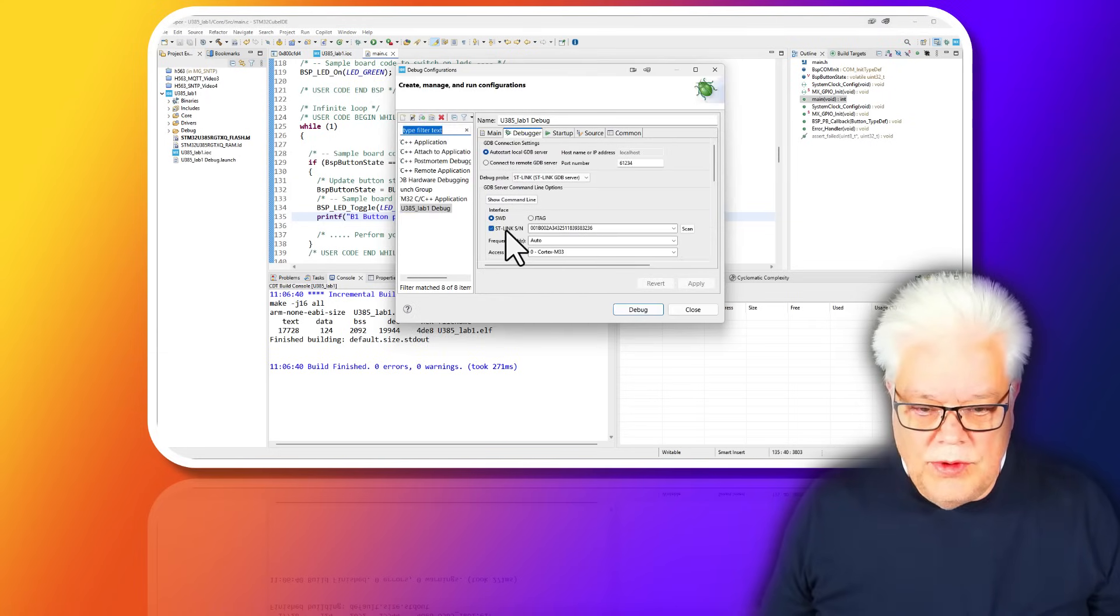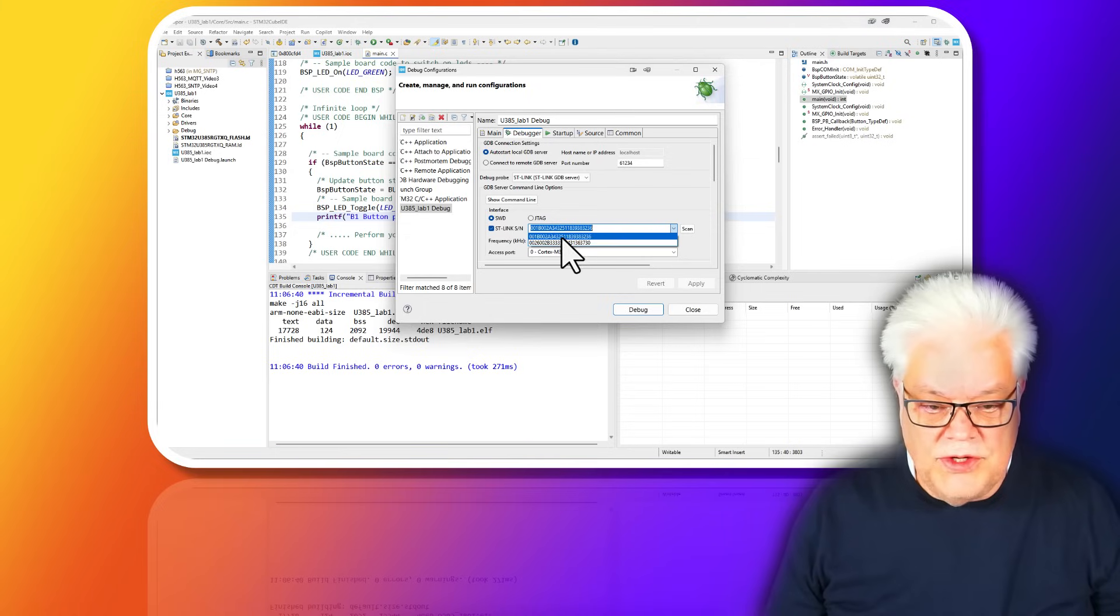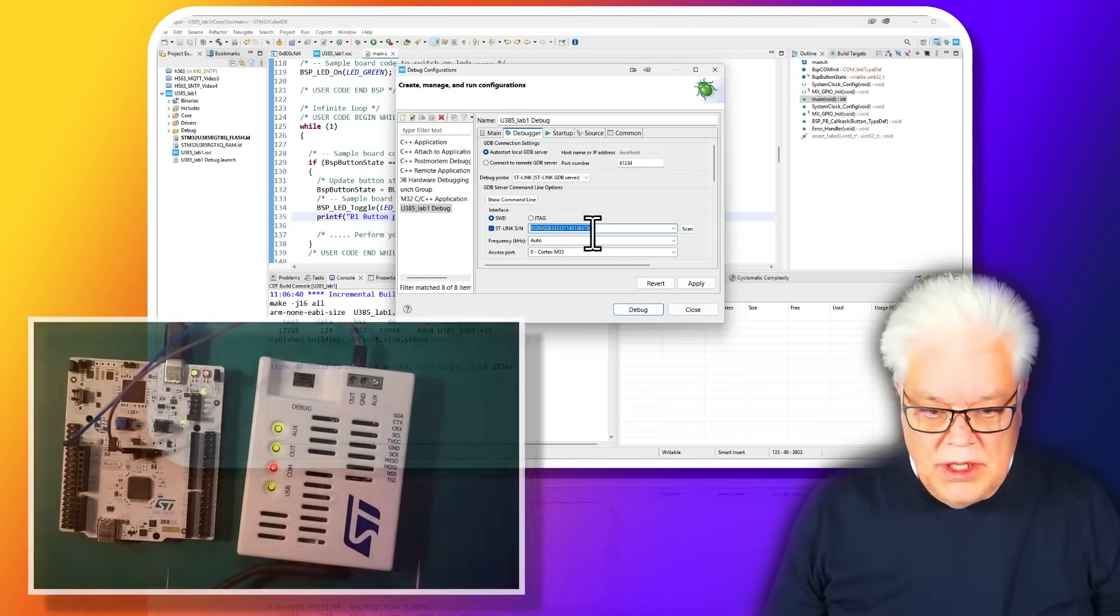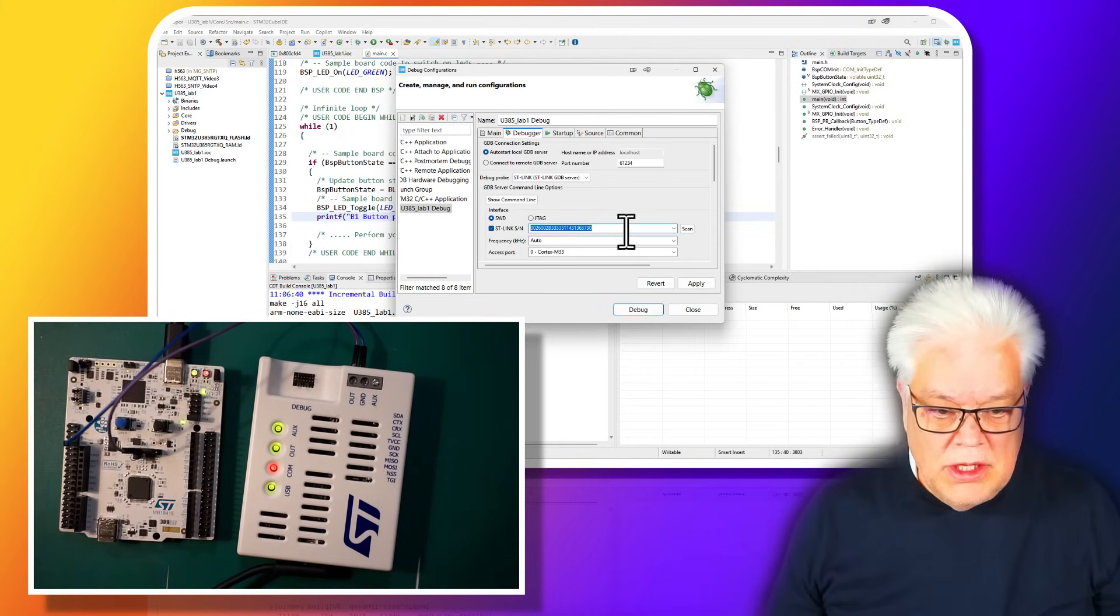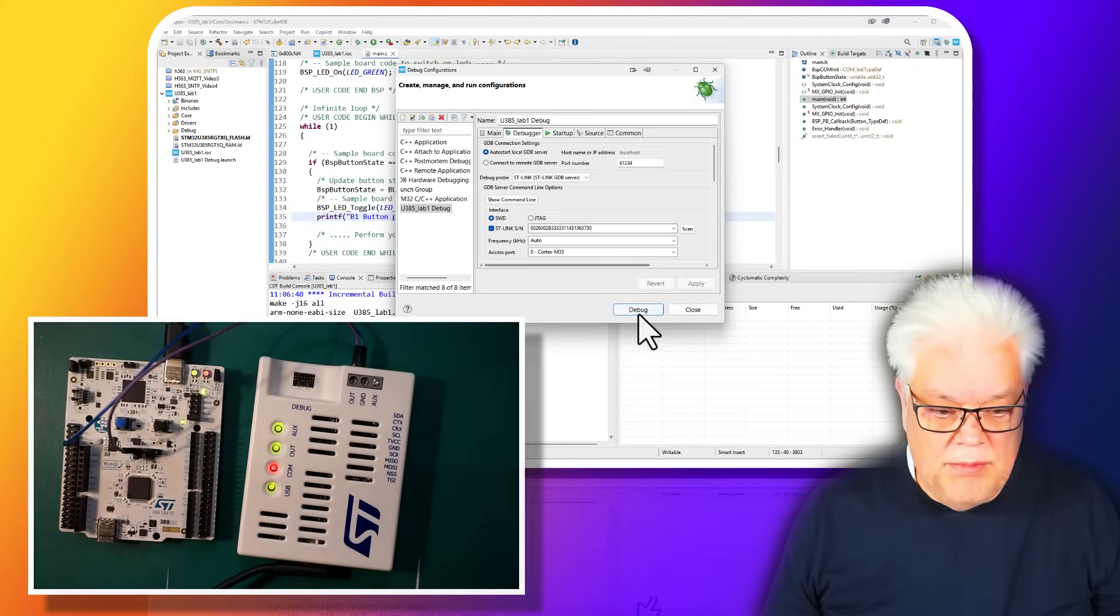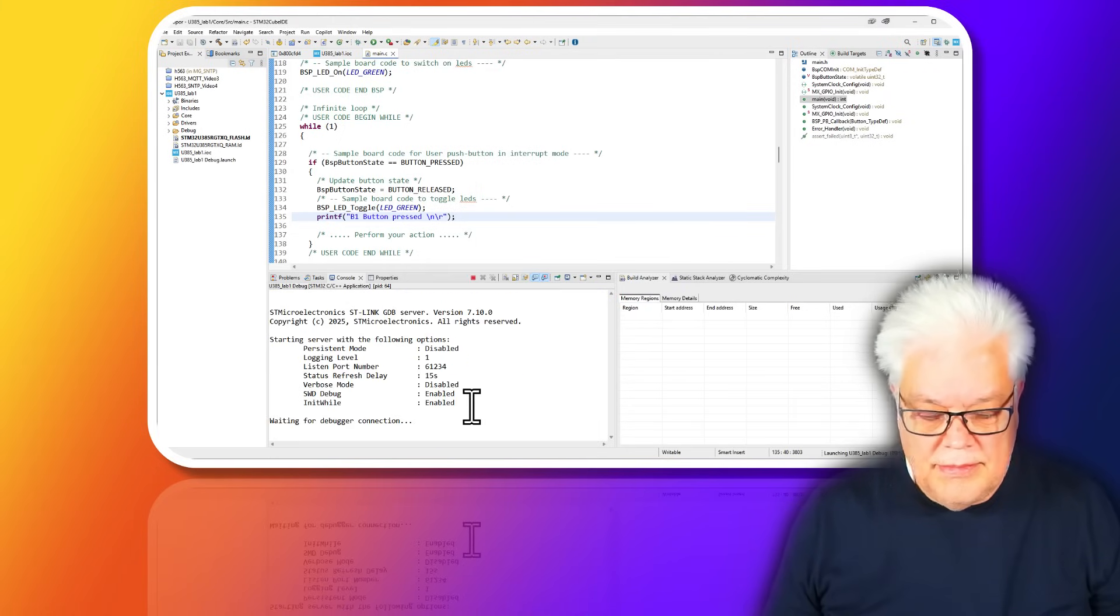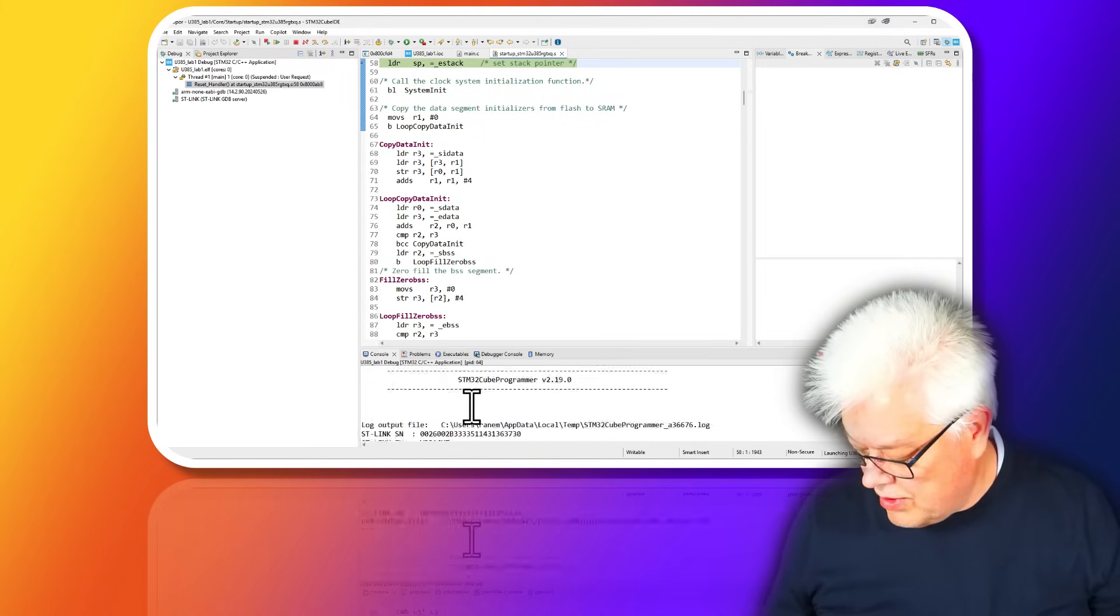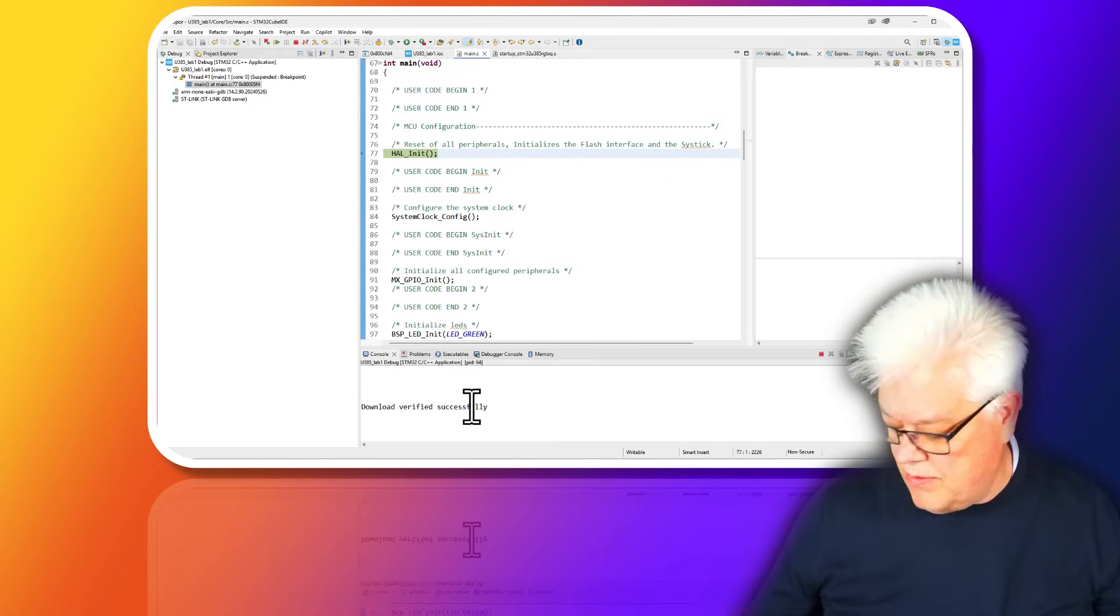What we now need to verify, since we have two STLink interfaces: it's hard to know which one it is because there is only a serial number. But I think this one is my board because we want to use the STLink on the Nucleo board. So we take this one that in my case ends with 3730, apply that one, and see if we can get connection to the board.